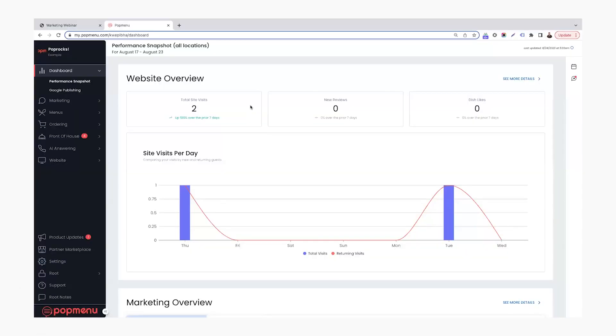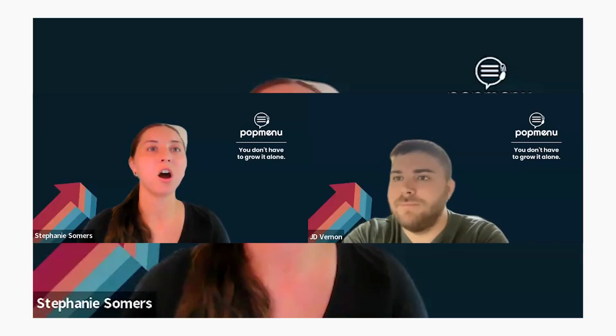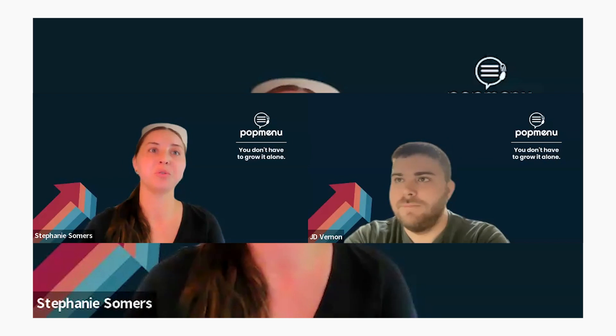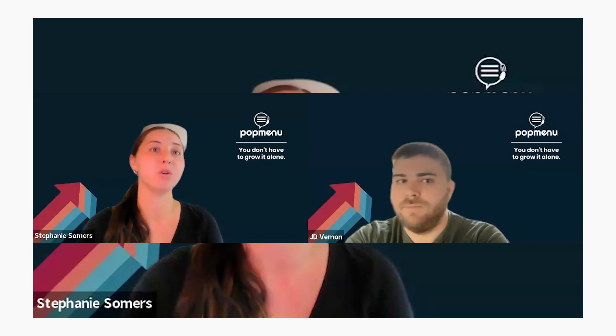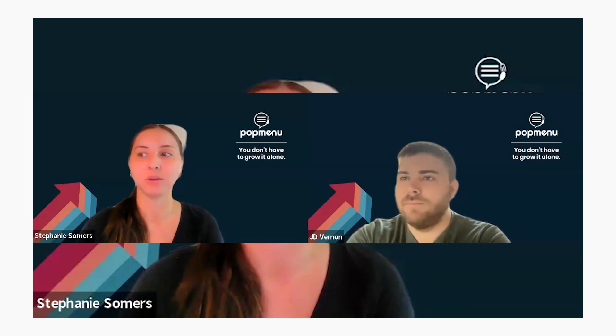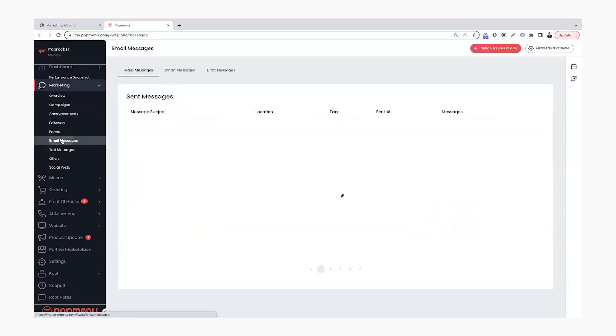So my screen should pop up here and then Stephanie is going to hop on in and we're going to take a look at some email and smart message first. So to start off, we're going to show you how to promote your online ordering with that mass message that we discussed earlier. You're going to find that under marketing and then email messages here.